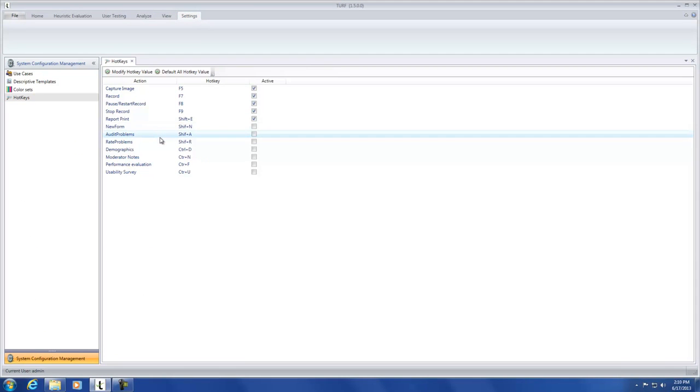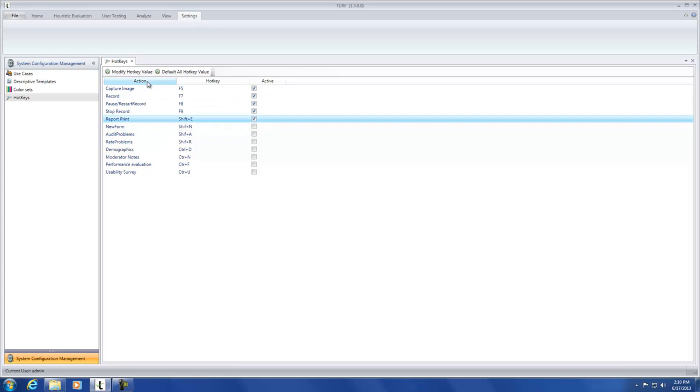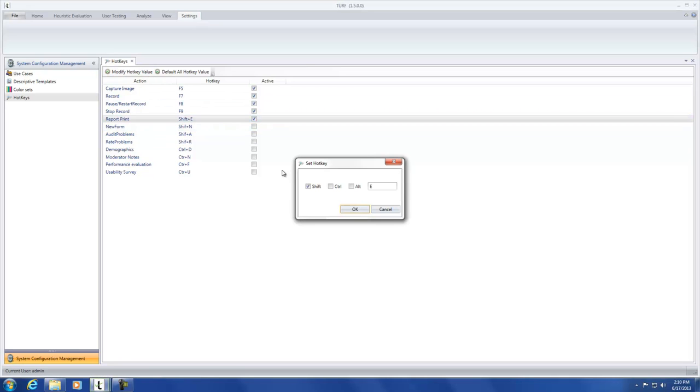Select the hotkey you would like to modify. Next, click the Modify Hotkey Value button and enter the desired hotkey value.